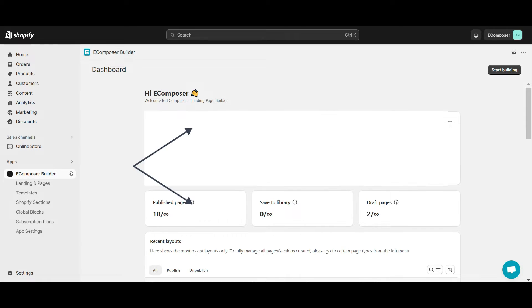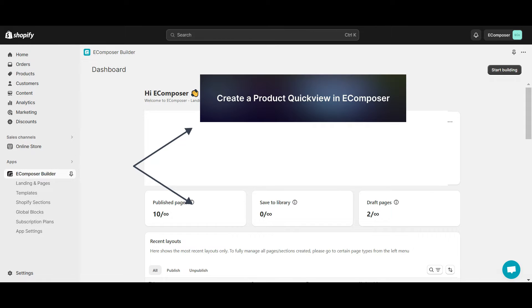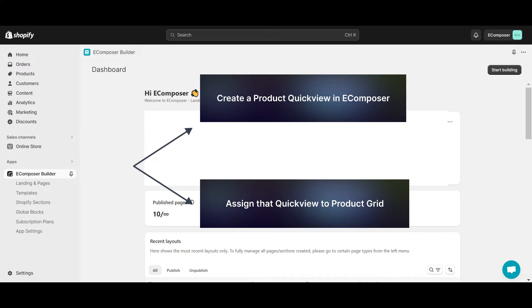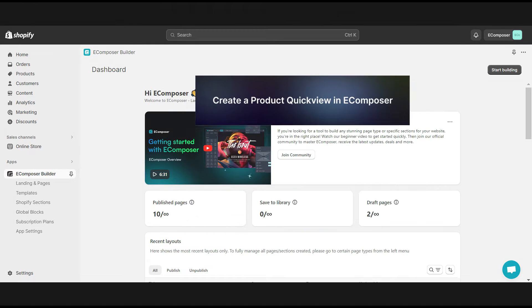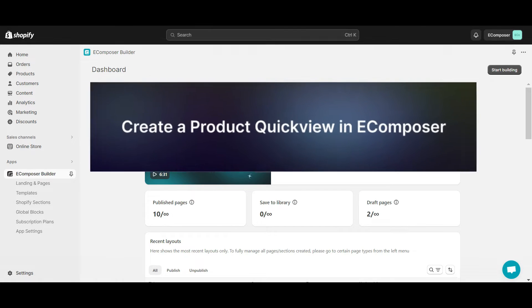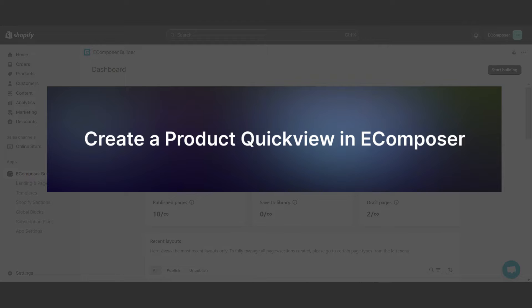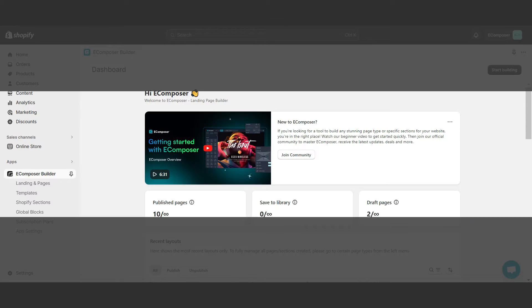Now, there are two tasks you need to do. Create a product quickview in eComposer, and assign that quickview to product grid. Okay, let's get started with the first task: create a product quickview in eComposer.